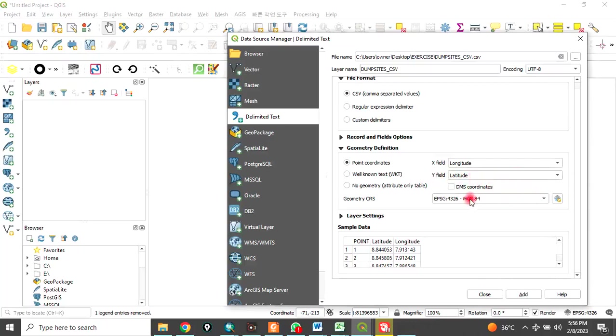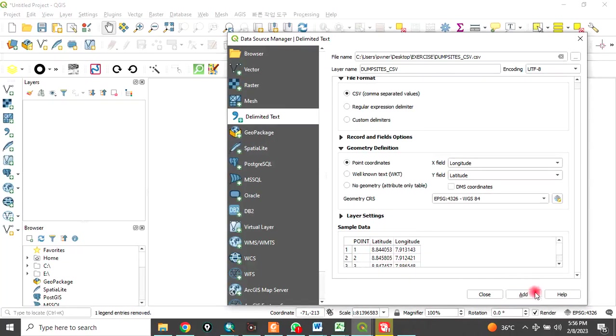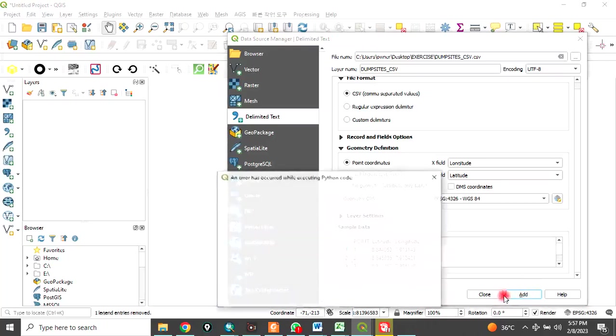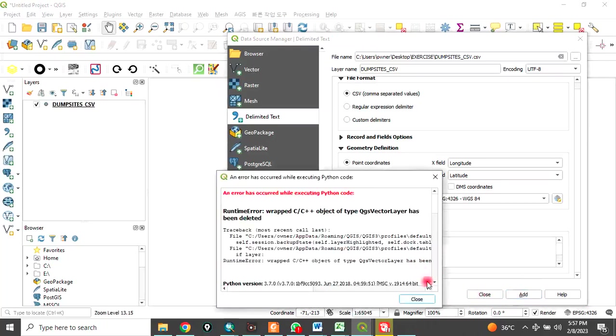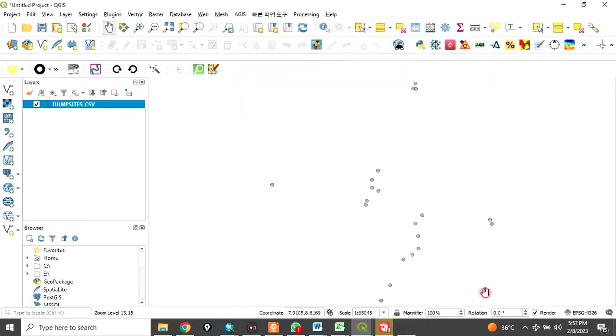Then here, pick your CRS, your coordinate reference system. When you do that, the data you have loaded will appear here. You'll be able to preview it. Then, click on add. When you click on add, it will be added and closed.